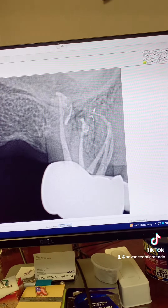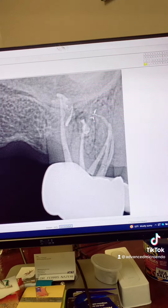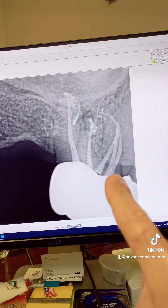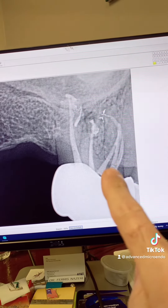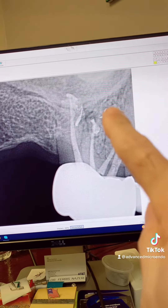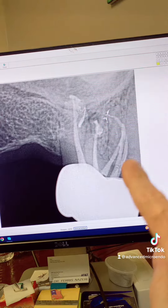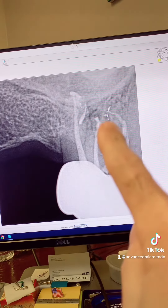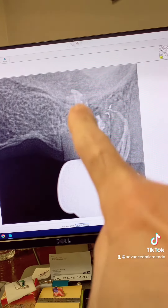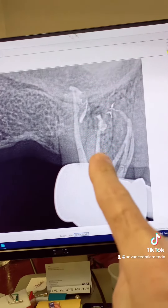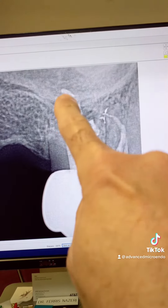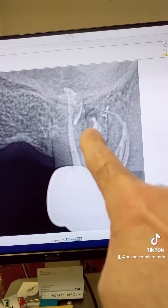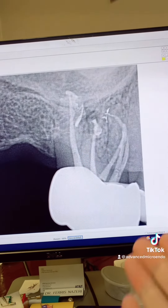Look at this — MB1, MB2, MB3. Look at the curvature of the canals here. Distal buccal and palatal. Look at all of that anatomy there.